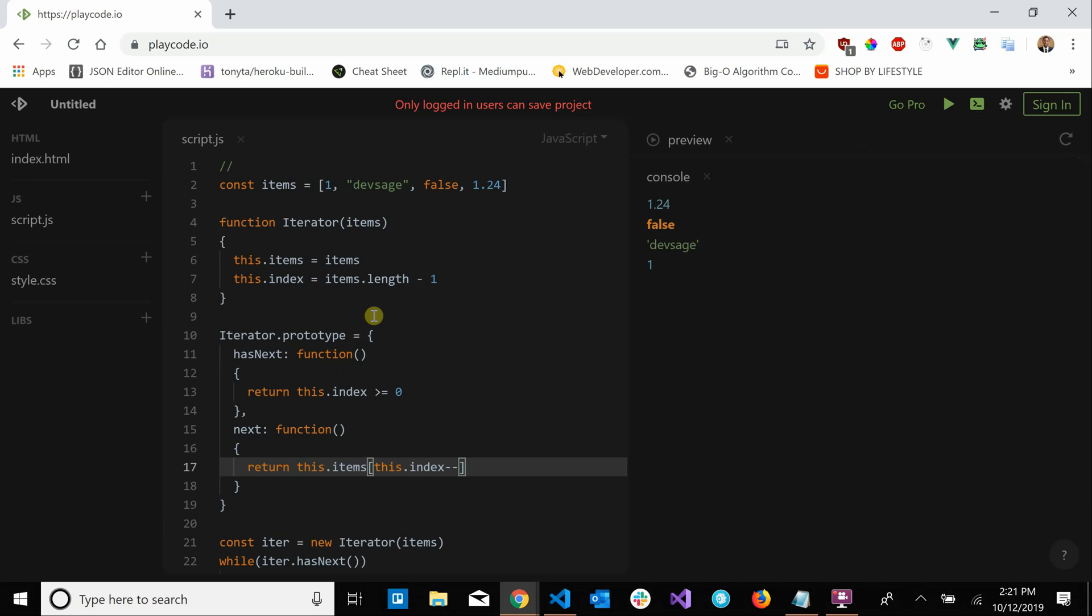So yeah, this is the iterator pattern. It allows us to define our own rules of how we want to iterate over some collection of objects.